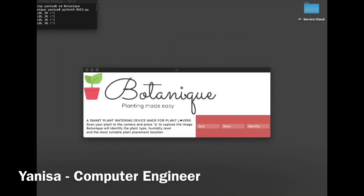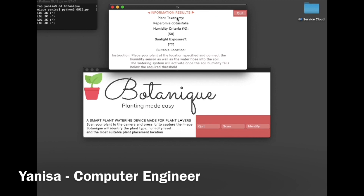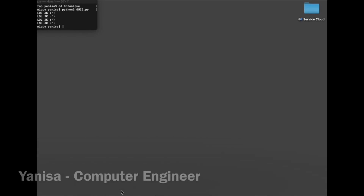Here I'm going to click identify, and what we should see is a pop-up screen that indicates information based on that plant. As you can see, the plant type is Peperomia, the humidity sensor criteria is 50%, and the sunlight exposure is true, which means the plant does like the sun. The suitable location field at the bottom will be integrated with Bakiza's code.